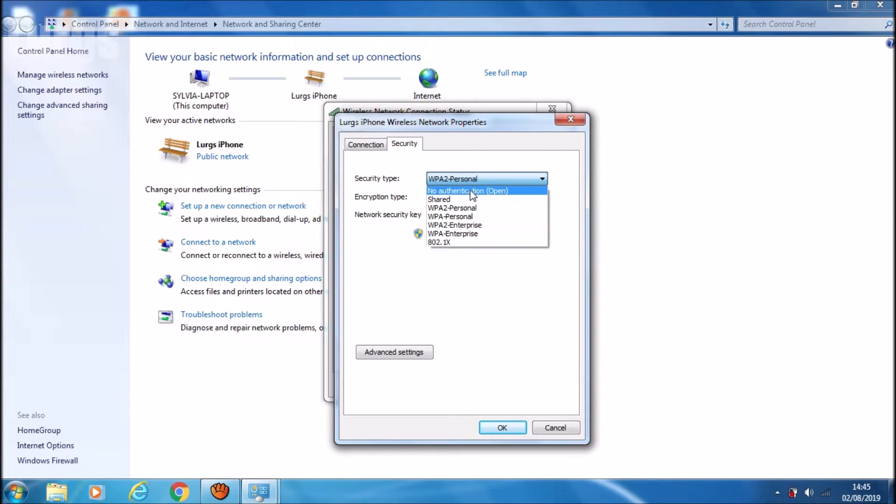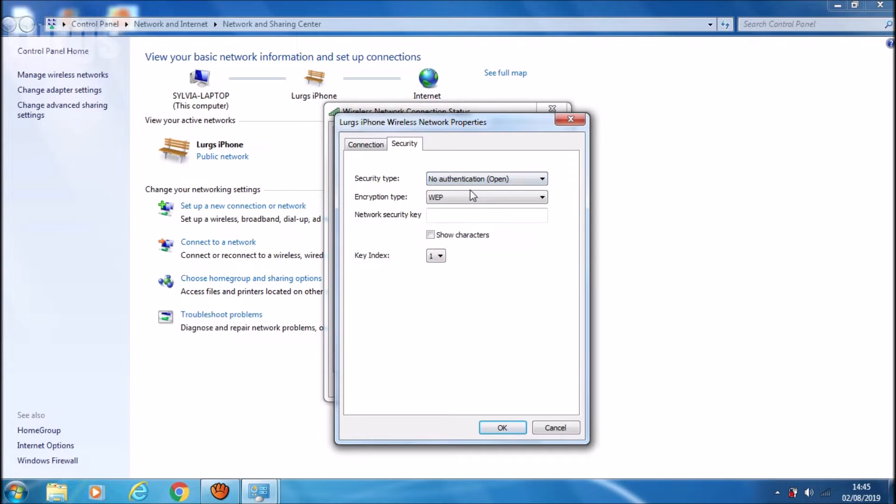Now to keep the security reasonable, you want to select any of the WPA2-Personal downward options.